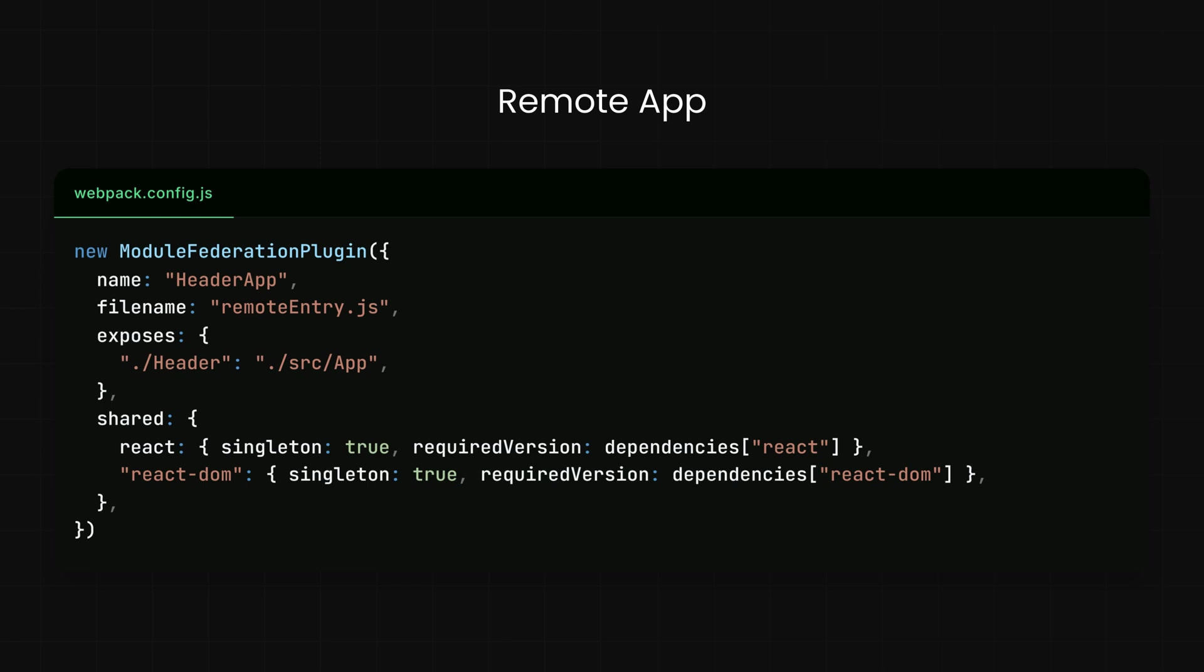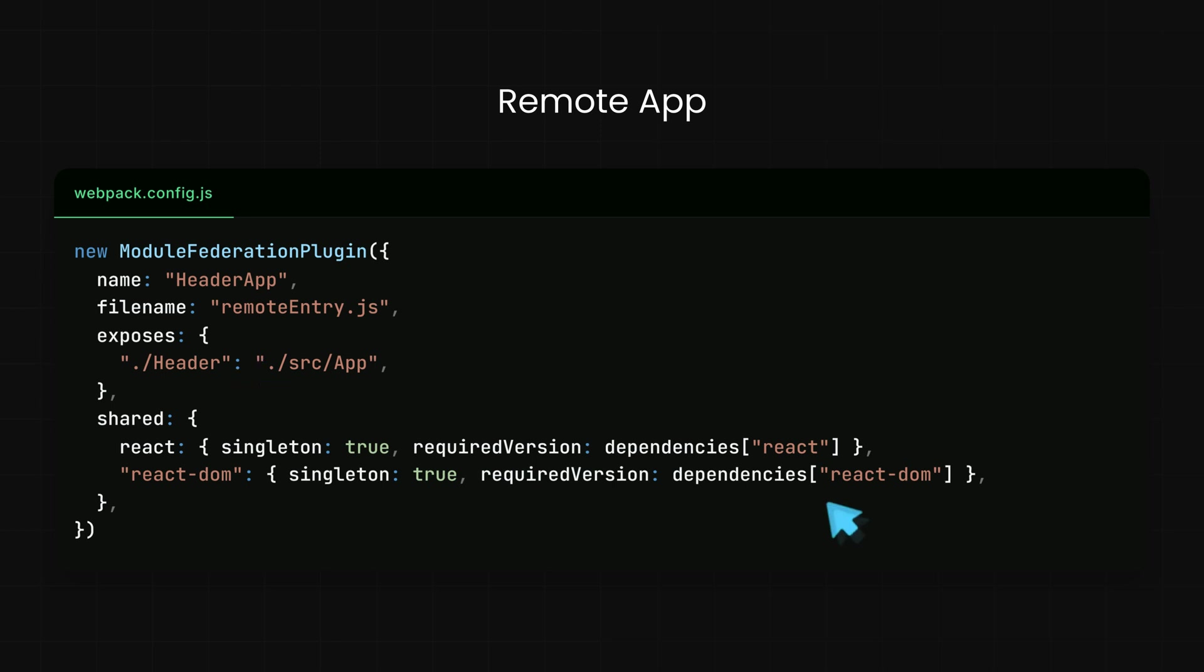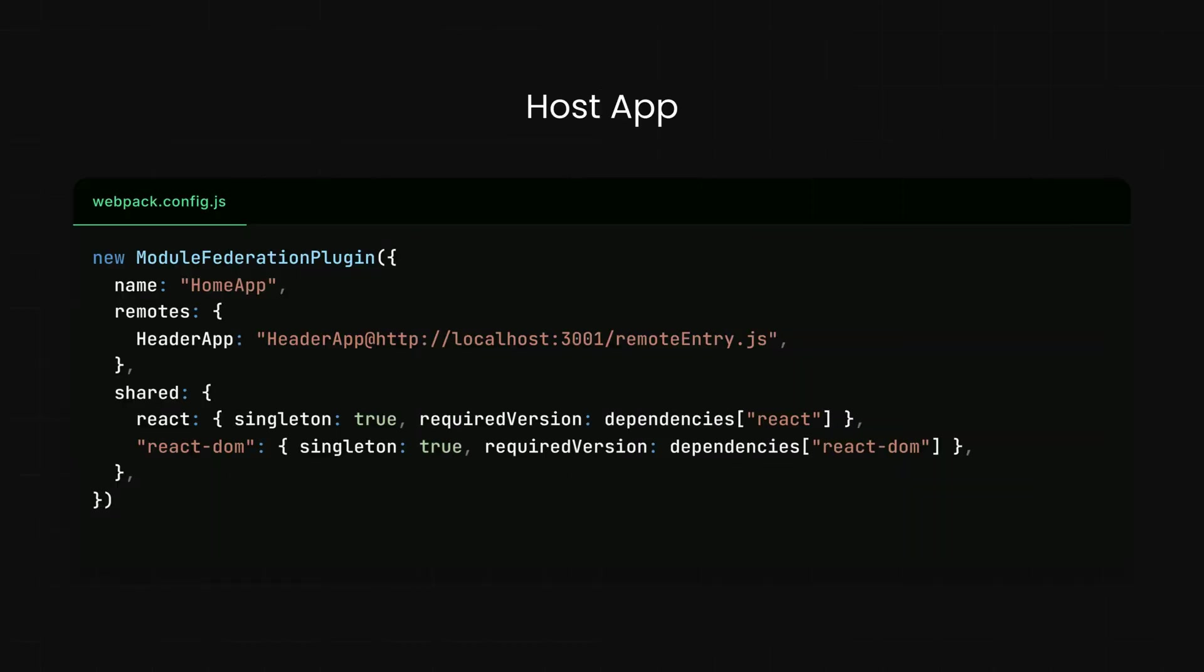First, in the remote application, the one that owns the header component, we configure Webpack using the module federation plugin. Here, we give our remote the name HeaderApp and specify remoteEntry.js as the file that will expose our modules. We then expose the header component by mapping ./Header to the actual file path, ./src/App. Additionally, we mark React and React DOM as shared dependencies and set them as singletons to ensure only one instance of each is loaded across applications, which helps avoid version conflicts.